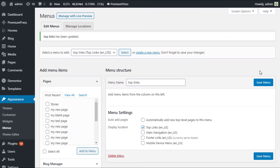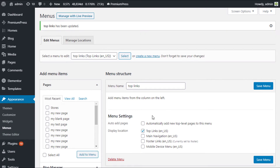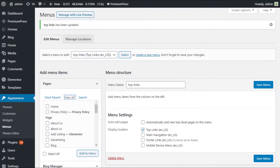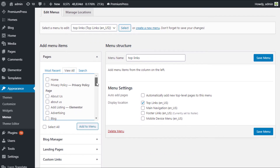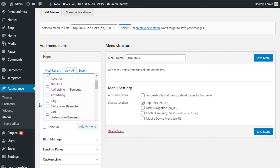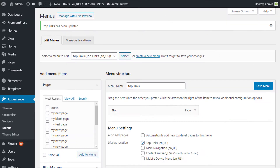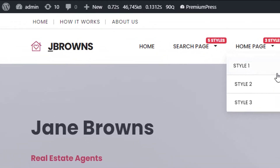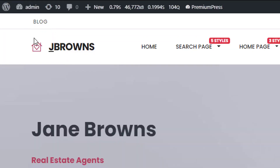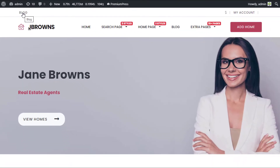We click Save, and now we apply menu items from the left-hand side. So if we wanted to apply the blog, scroll down, select Blog, click Add to Menu. The blog section is now visible in the structure. Click Save Menu, go back to the website and give it a refresh — you can now see the top links have changed and we have a new menu option.